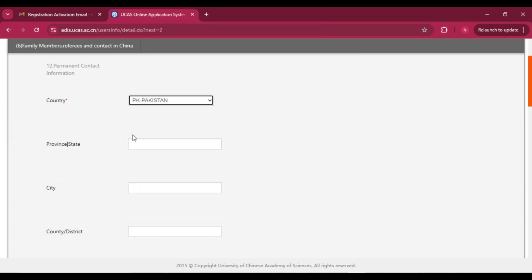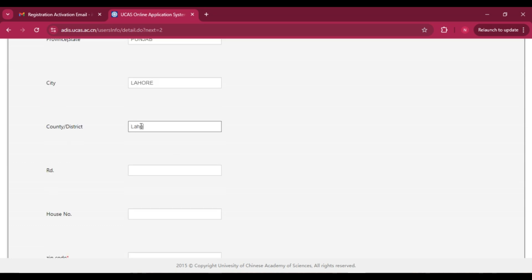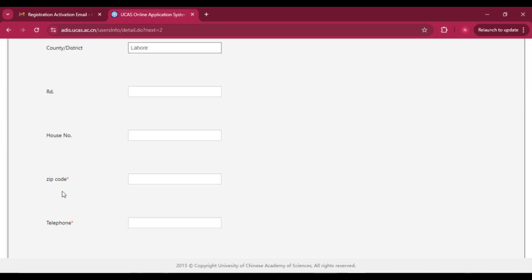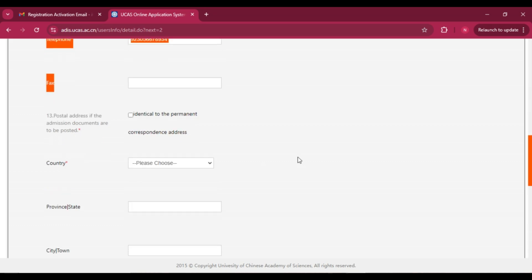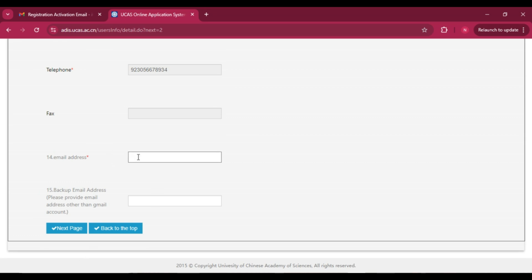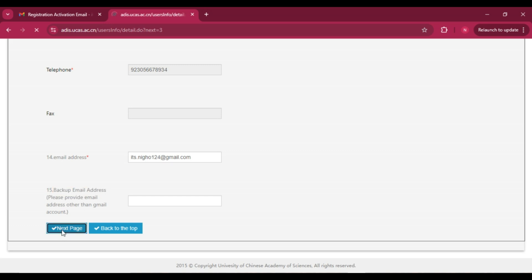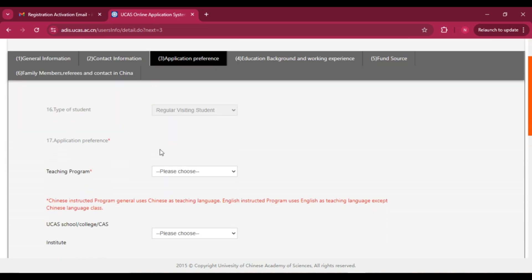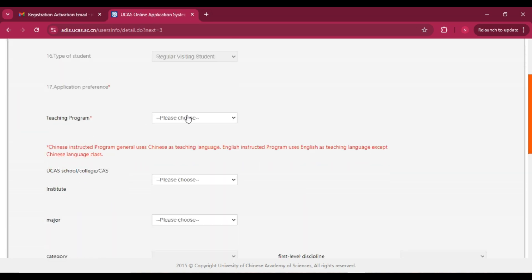In the contact information section, select your country, enter your province, city, district, road number, and house number. ZIP code is important — make sure to add it. Enter your mobile phone number. If the postal address for admission documents is identical, mark that option and it will auto-fill. Add your email address — this is very important. You can add a backup email address optionally, then click 'Next Page.'